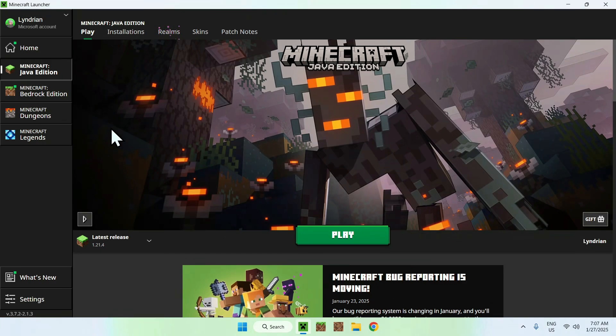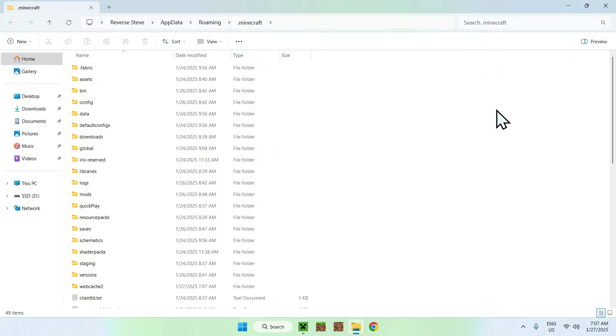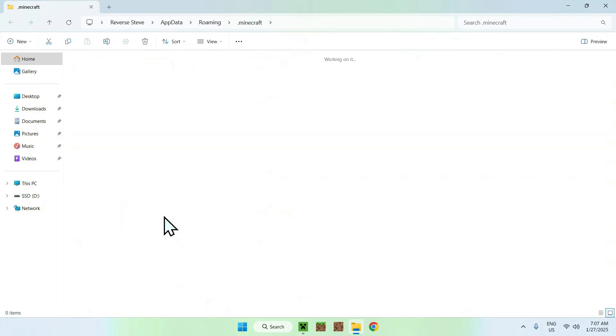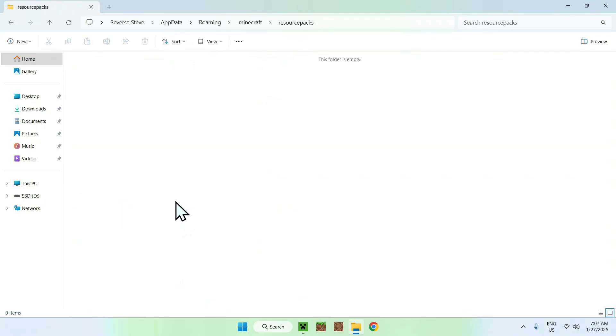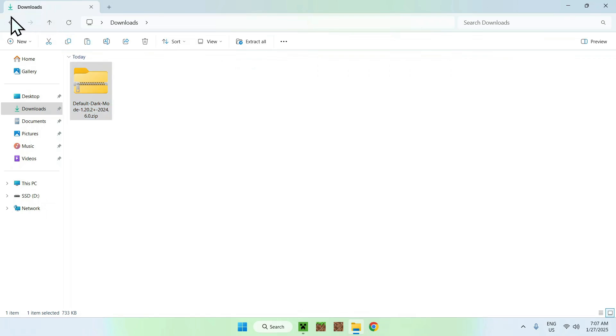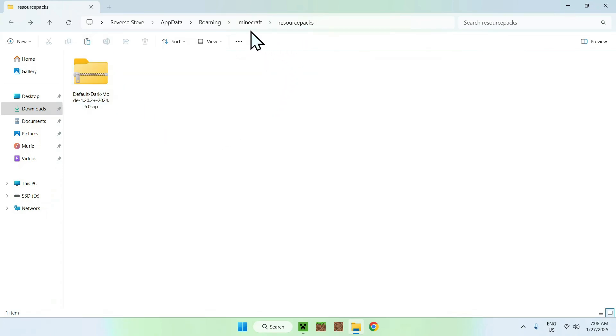To add the resource pack, go to the Installations tab and then hover over a release or just a version of Minecraft that you have here, and click the folder icon. Once you're here, go to Resource Packs and double-click it. Then go back to your downloads folder. Select and copy Default Dark Mode. Go to the top left corner to go back to dot minecraft resource packs and paste. You should have the dot minecraft folder, Resource Packs, and Default Dark Mode.